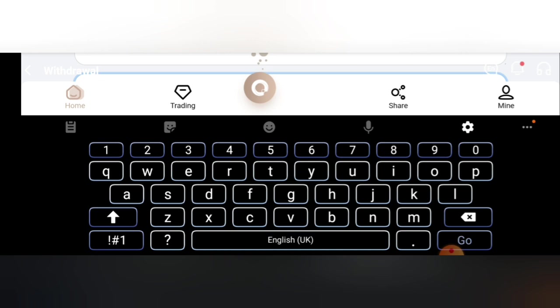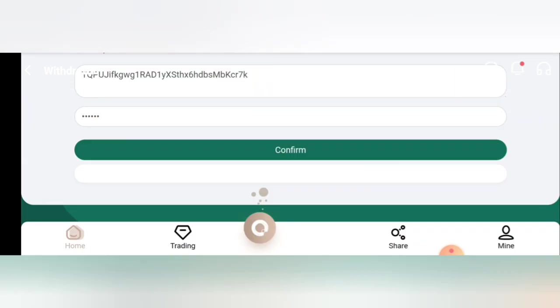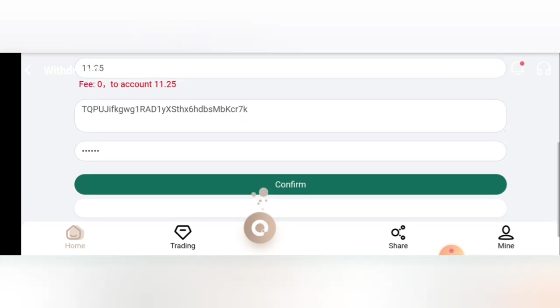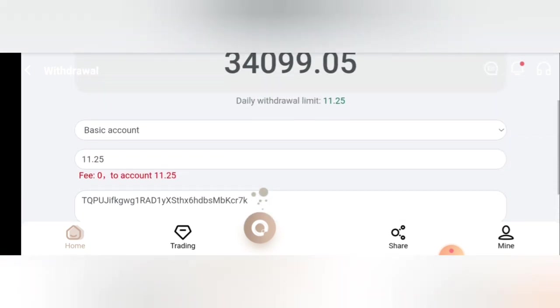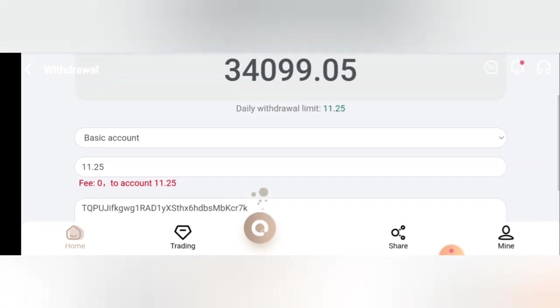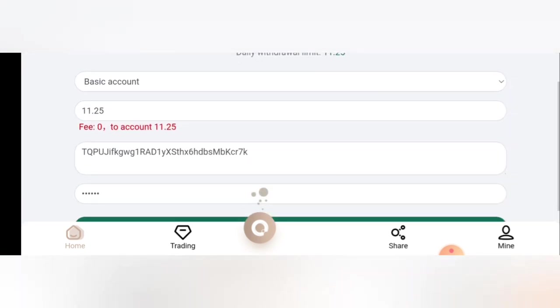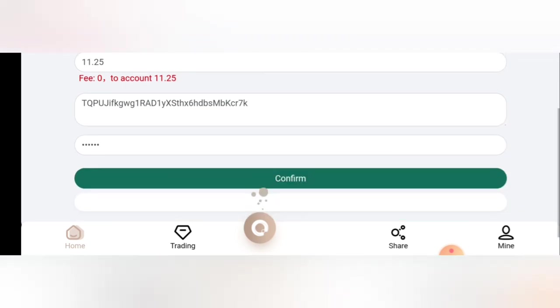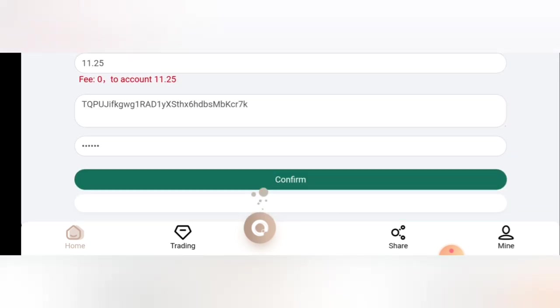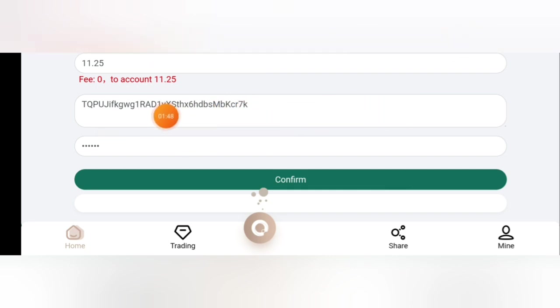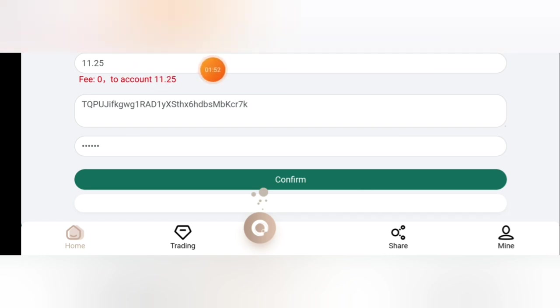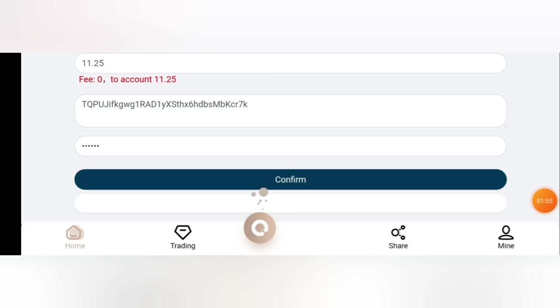So guys, we are done. I've filled in the details. I've typed in my address and the security password. You're going to fill in the address you're withdrawing the TRX to. Mine is already permanently filled up, so I don't need to change it. Here is where you're going to fill in the amount of TRX you want to withdraw, then put your password here. The next thing is for us to click on confirm, and once we click on confirm, we are going to withdraw our TRX instantly.